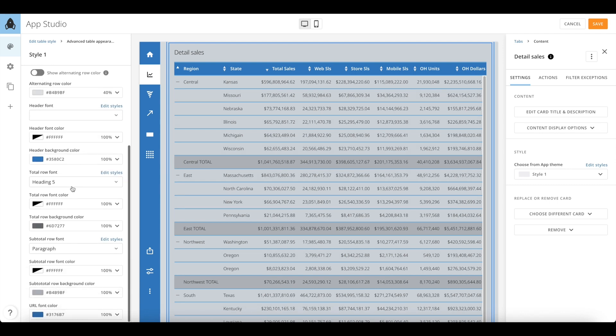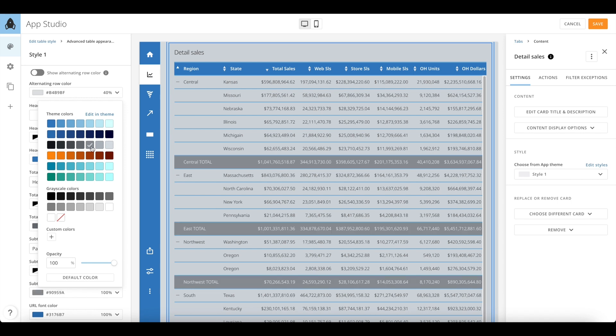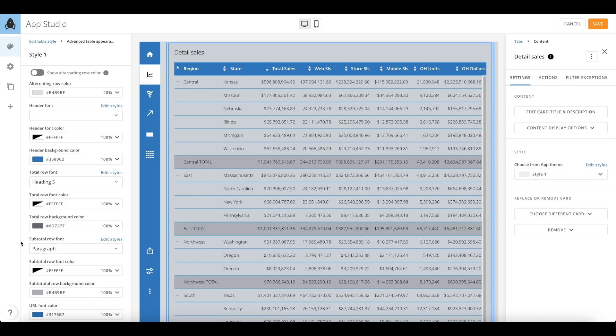Such as alternating row colors, fonts, background colors, subtotal and total row colors, and much more.